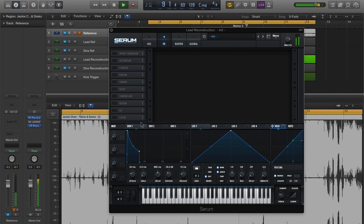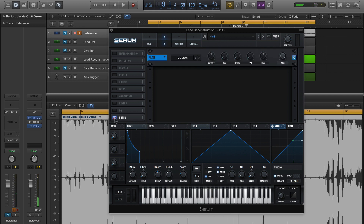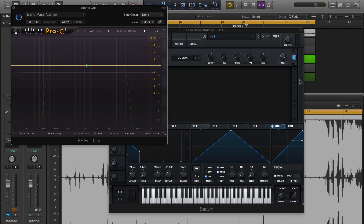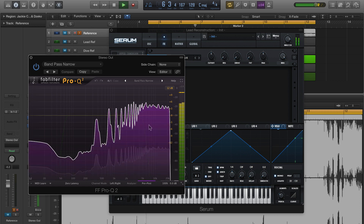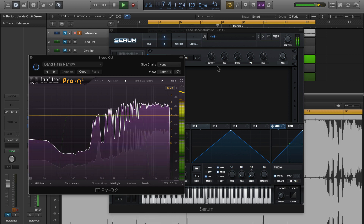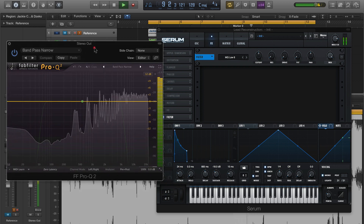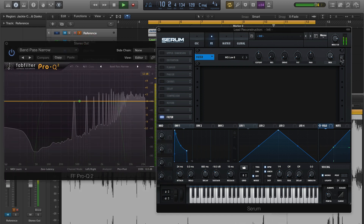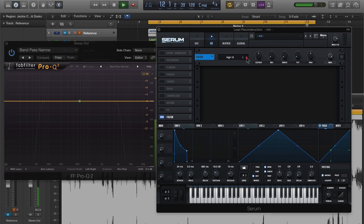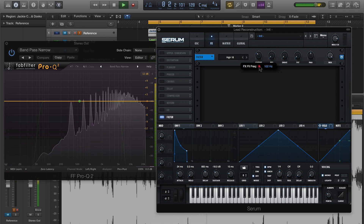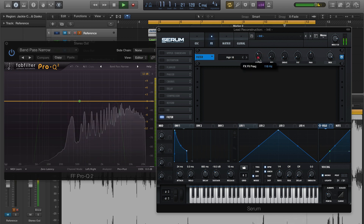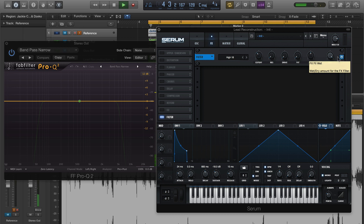We've got some extraneous sub frequencies that we need to chop off, so I'm going to open up our FX filter in the FX section. If you don't have speakers that reproduce those frequencies, you can see what's happening on the analyzer here. I'm just going to use a high-18 filter. I purposefully chose to use the FX filter for this because it also rolls off some of the high end — you can see that in action on the analyzer.